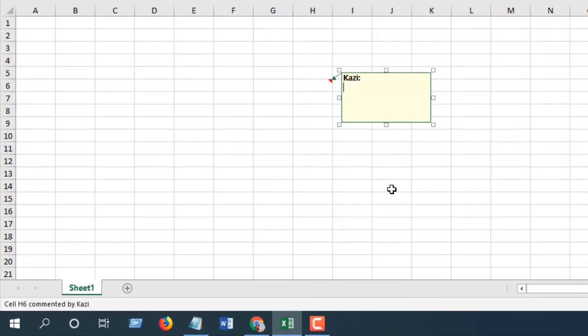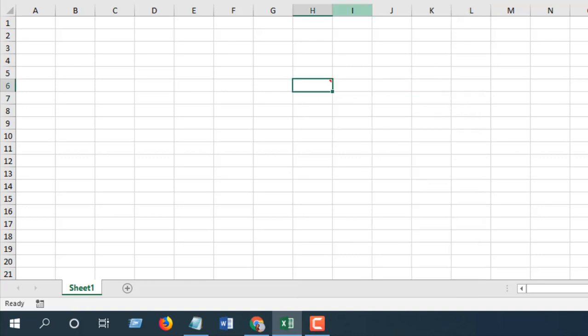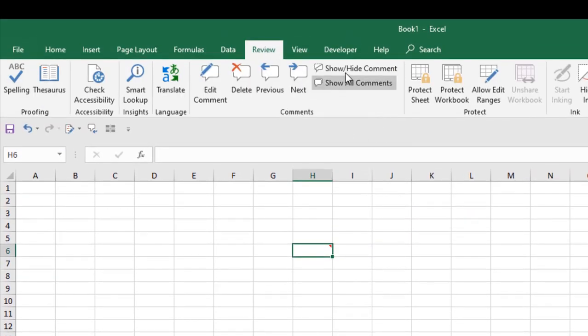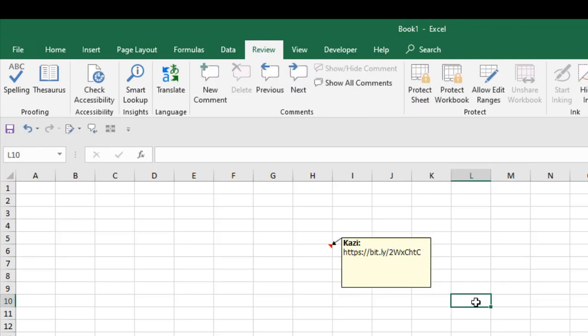If I write a hyperlink, it's not clickable. If I show all comments and I want to click it, but it's not clickable. Whenever I click it, it goes to the edit mode and I want to add a clickable hyperlink in comments.